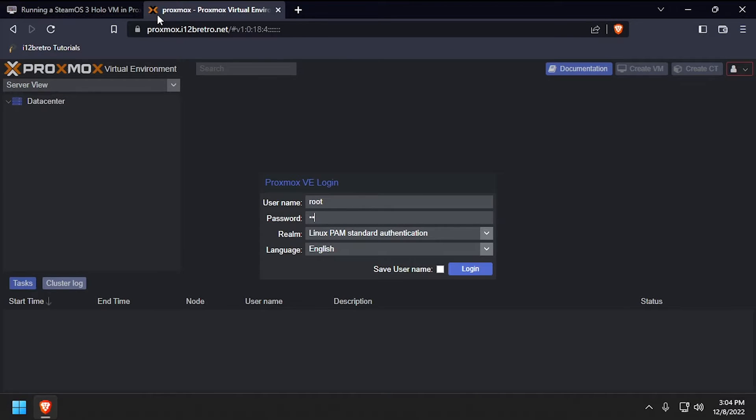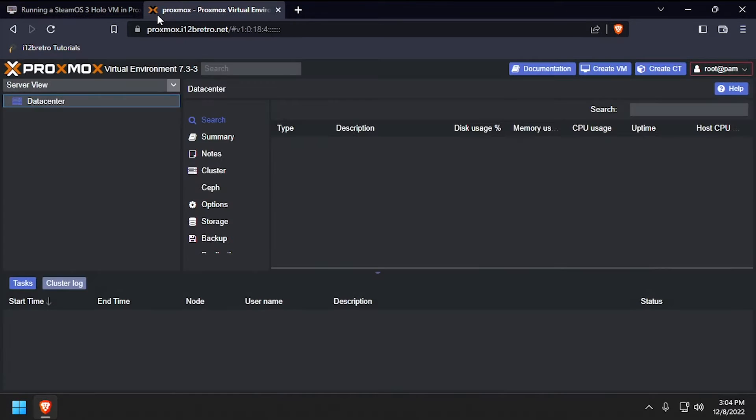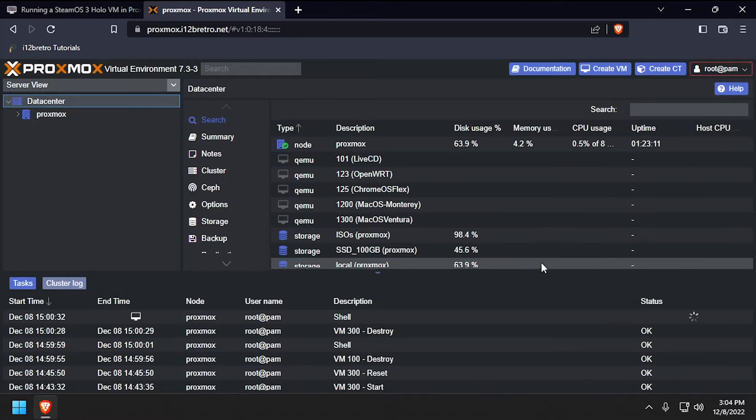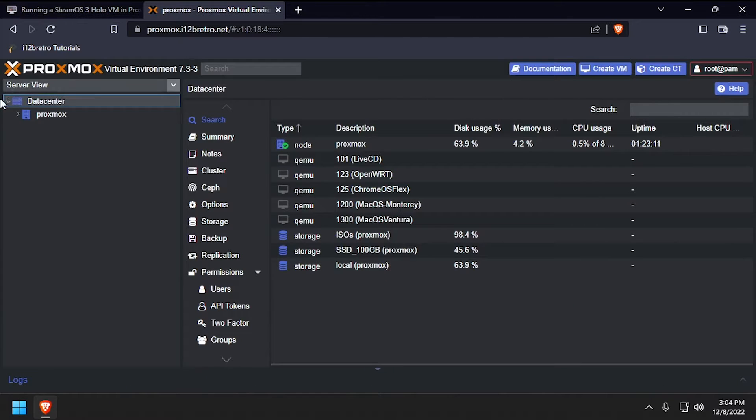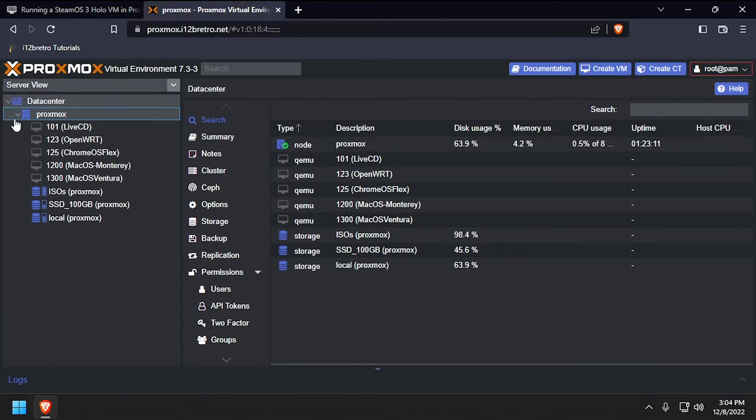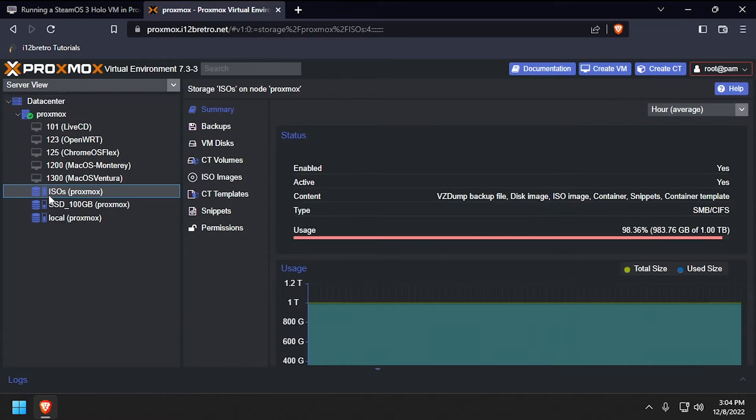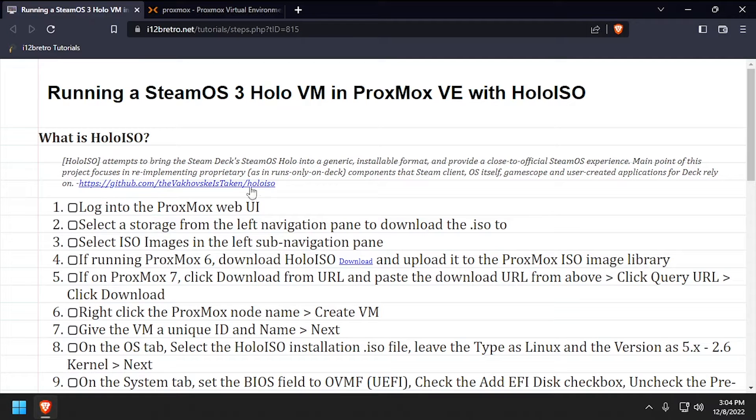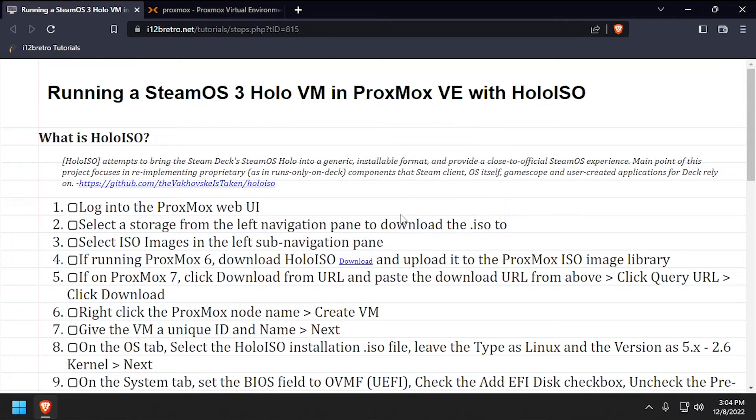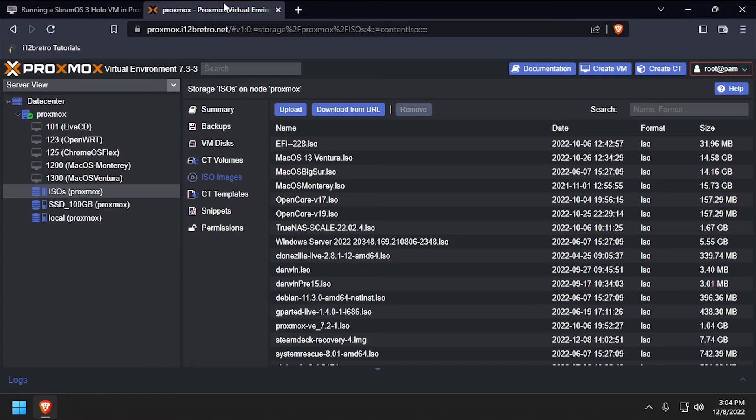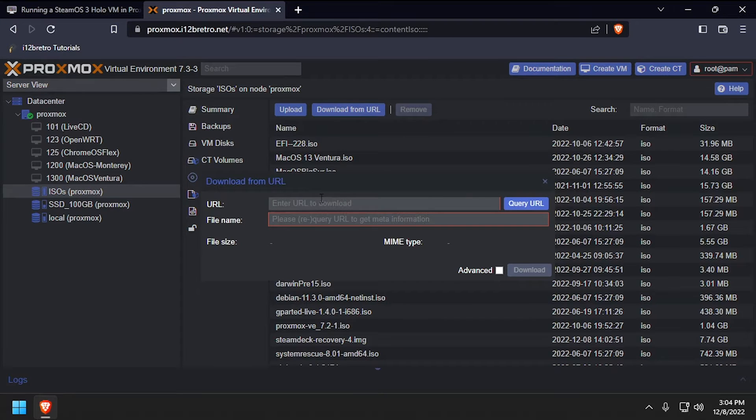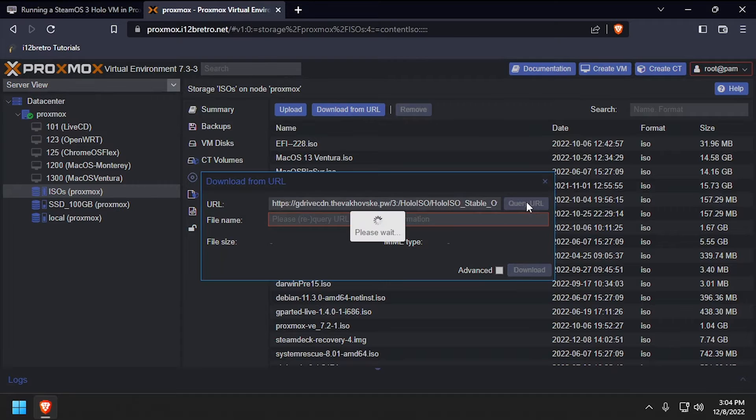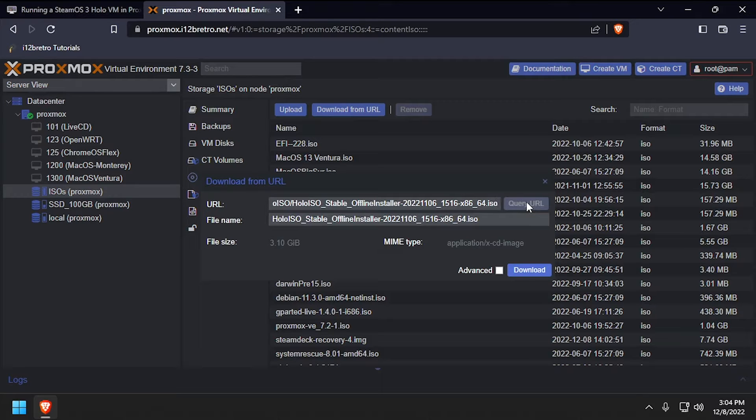To get started, launch a web browser and navigate to the Proxmox web UI and log in. First, we need to download HoloISO to our Proxmox host. Select the storage from the left navigation, then ISO images. Then click Download from URL, paste the HoloISO URL, then click Query URL and finally Download.